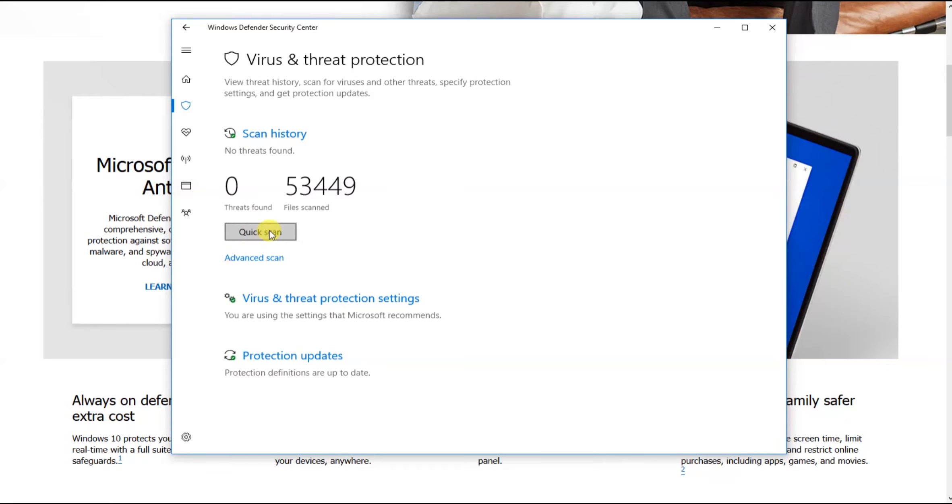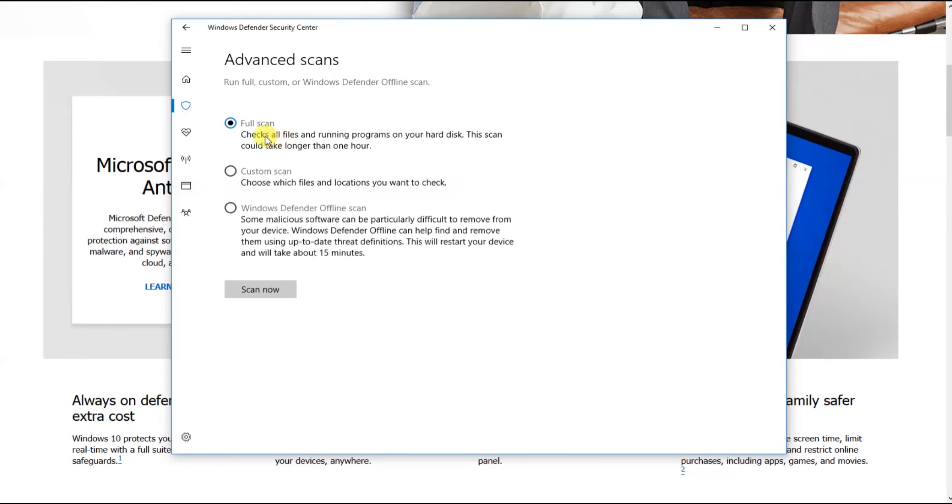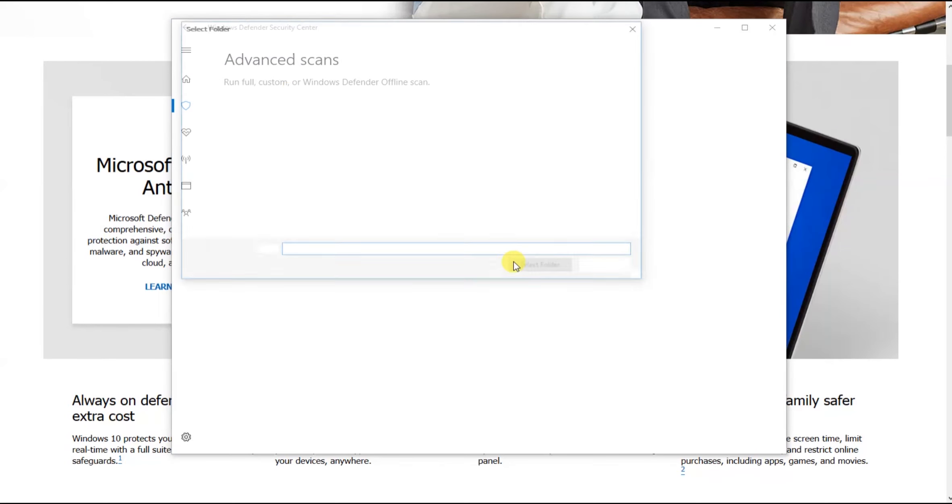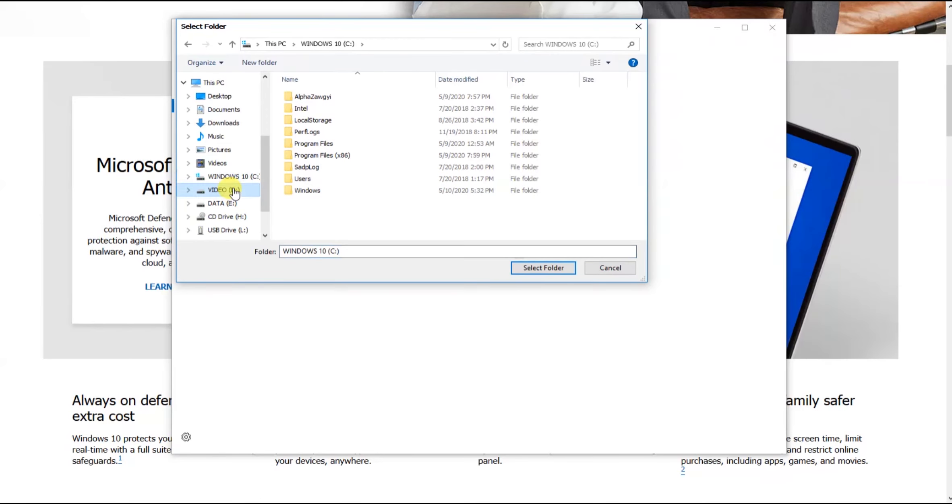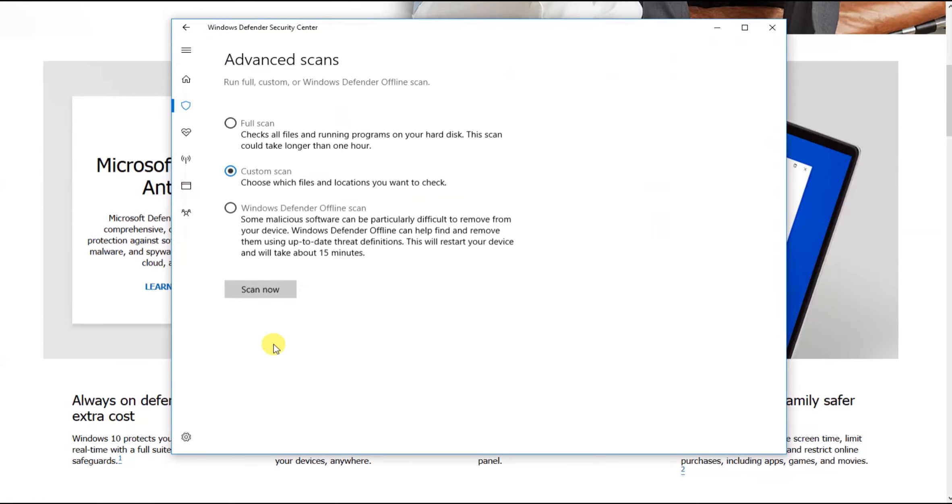We are starting scans now. After the scan completes, the results will be available. Now it's an offline scan. There is an offline scan option.